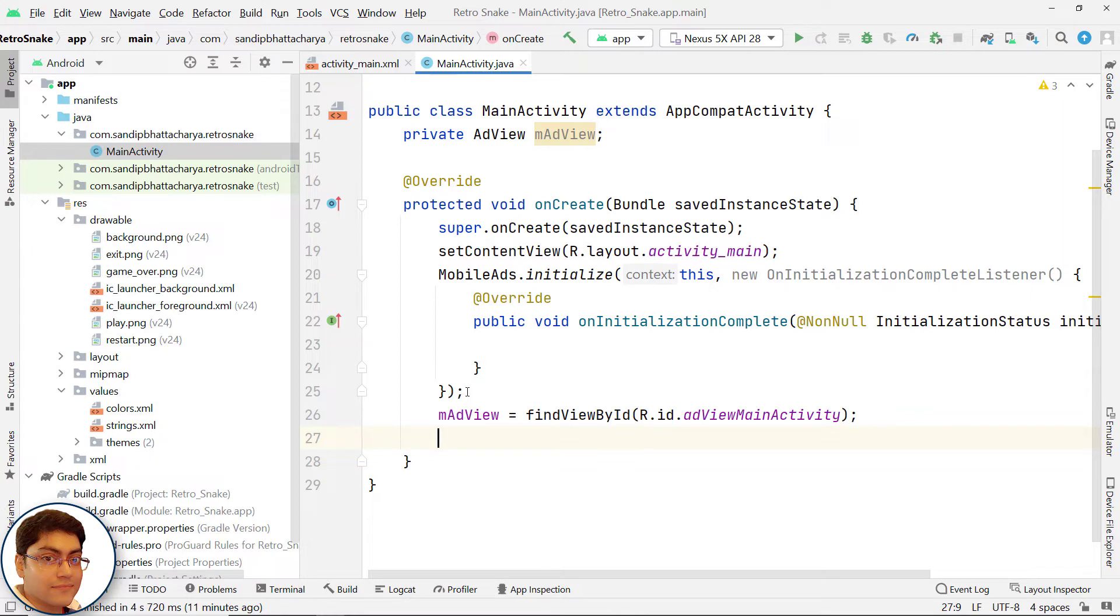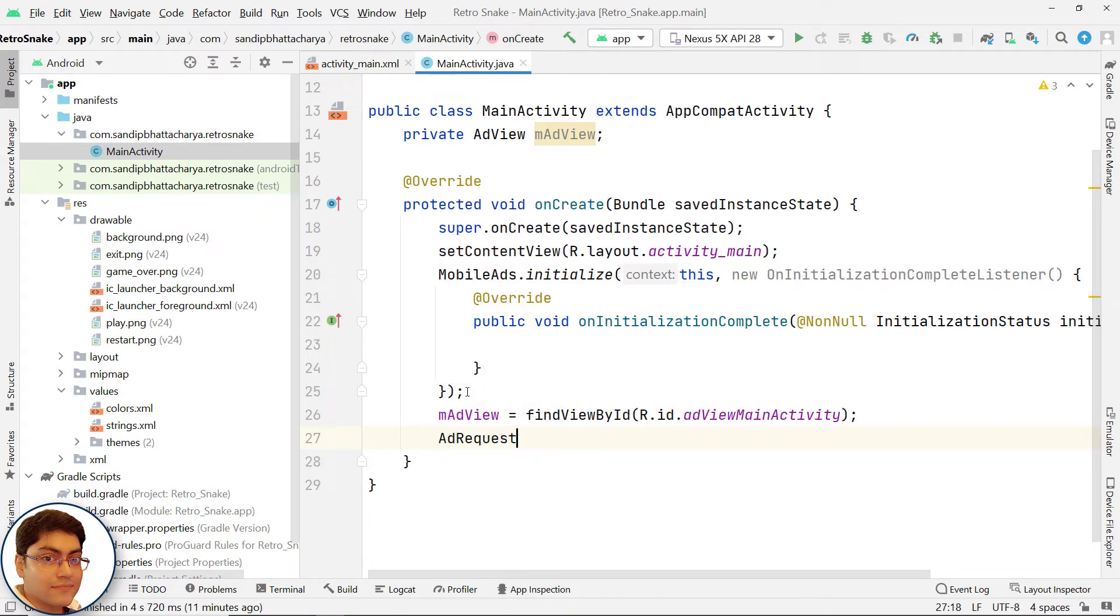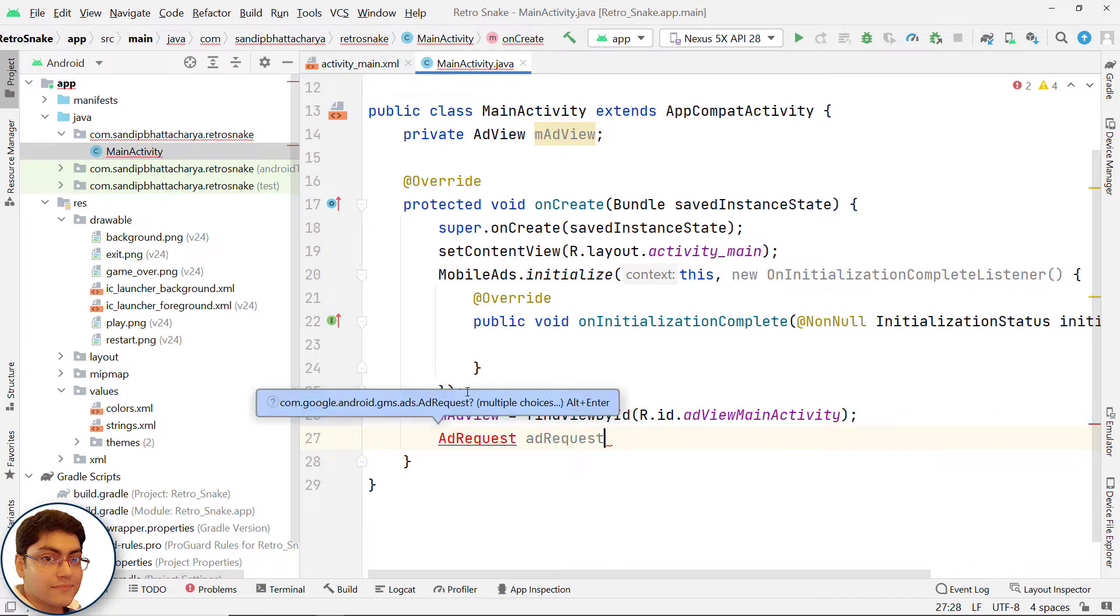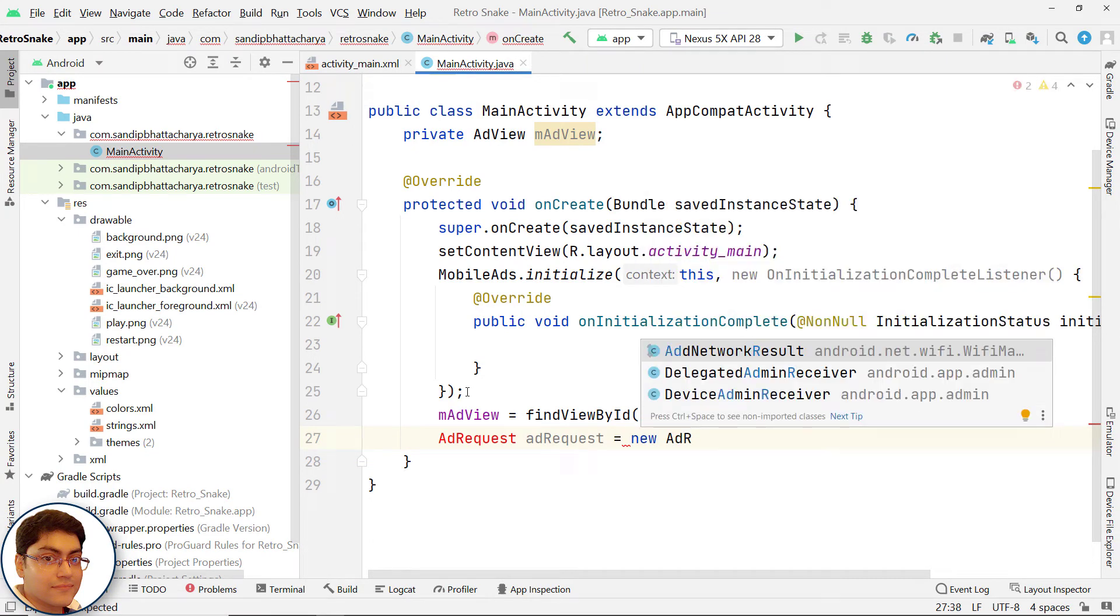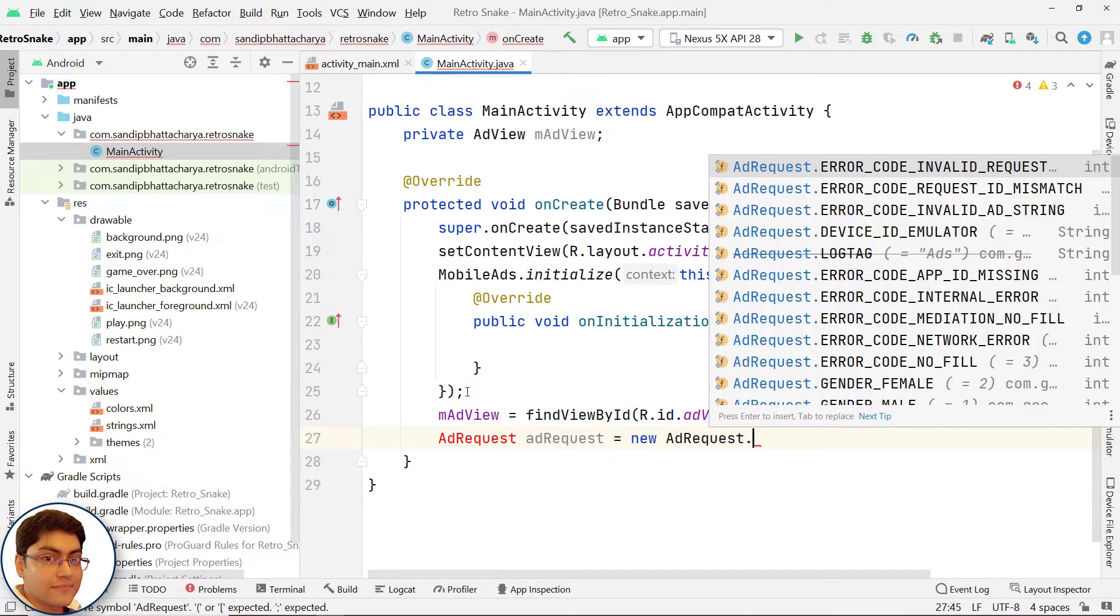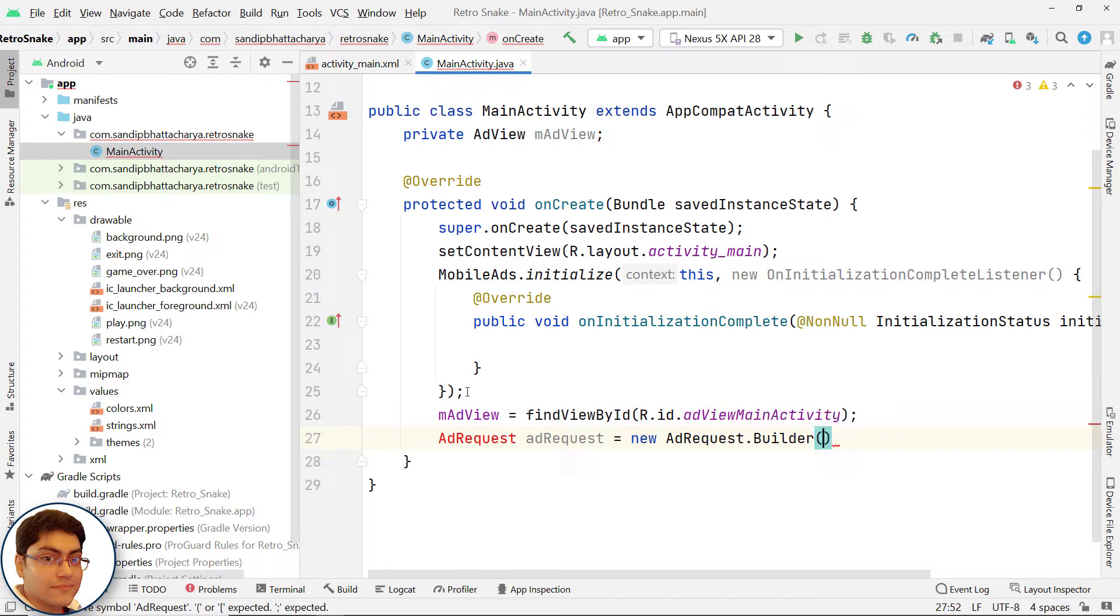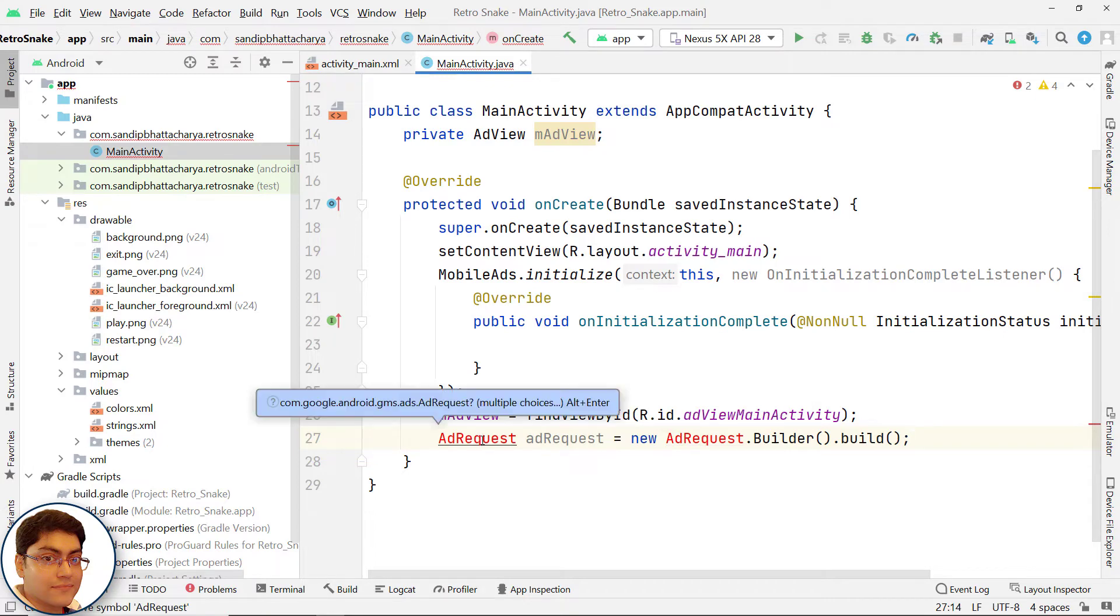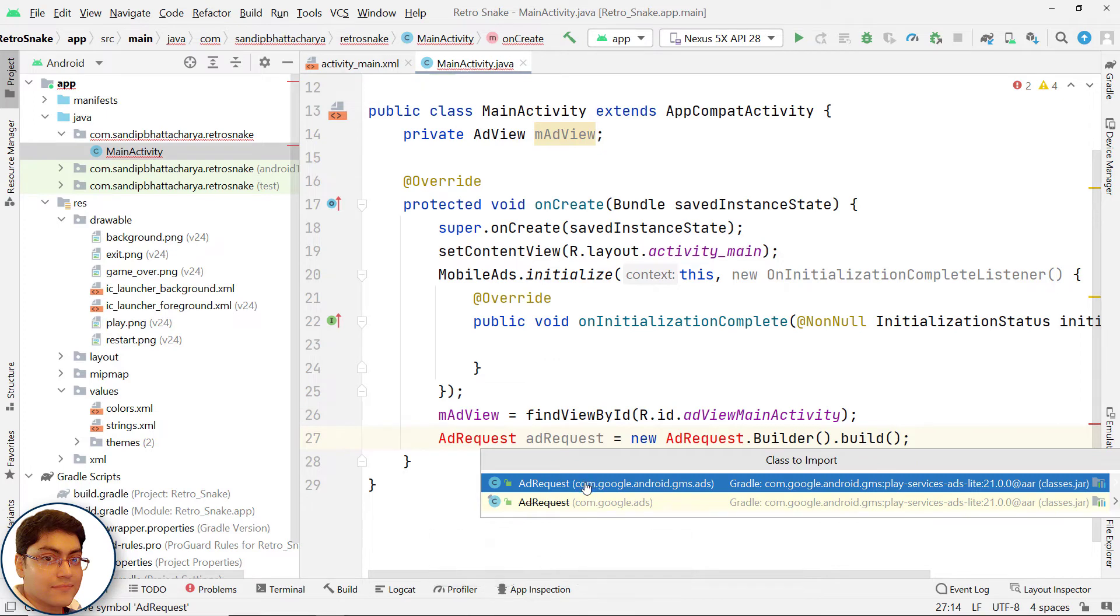Instantiate an AdRequest object: AdRequest adRequest equals new AdRequest.Builder().build(); Click on AdRequest, press Alt+Enter, and import AdRequest.